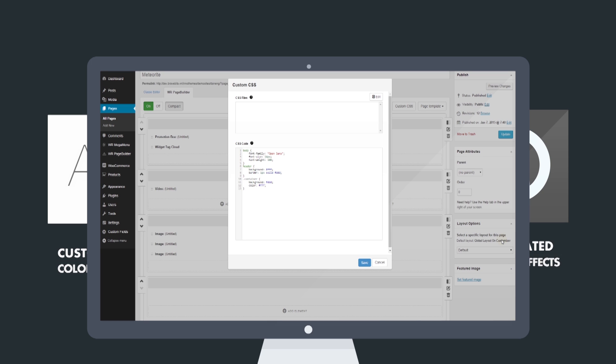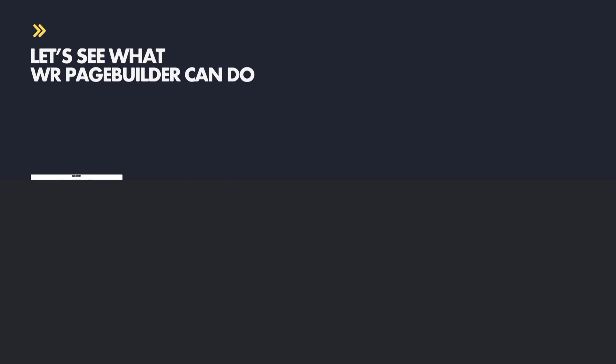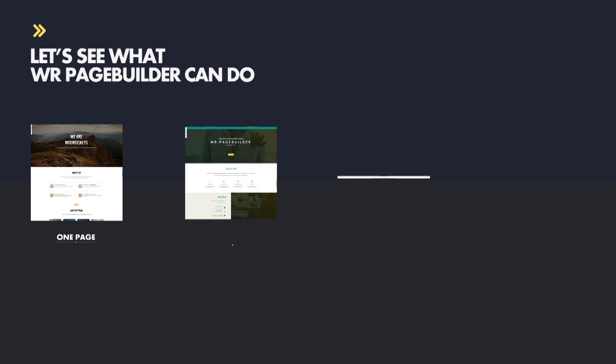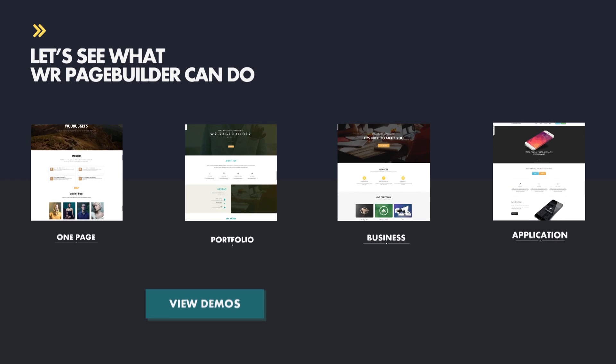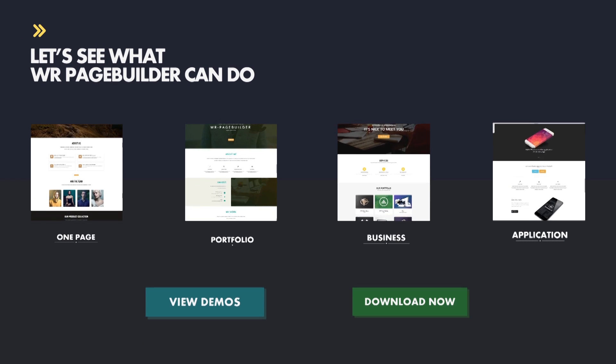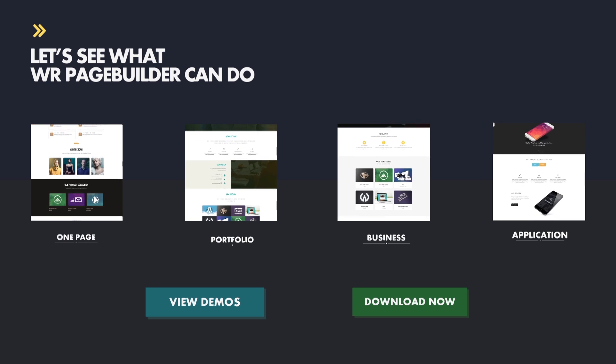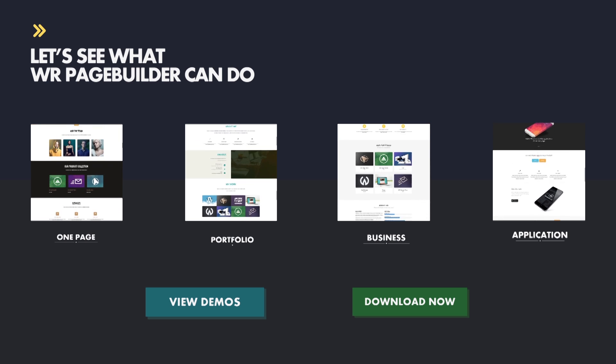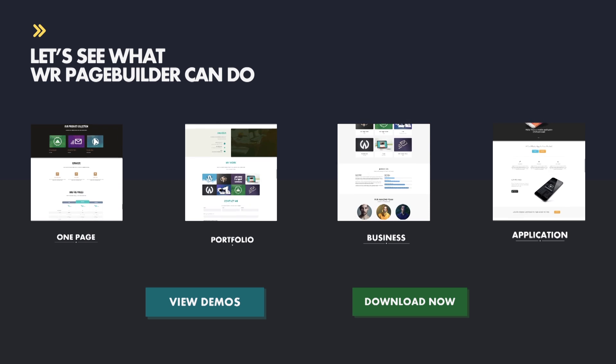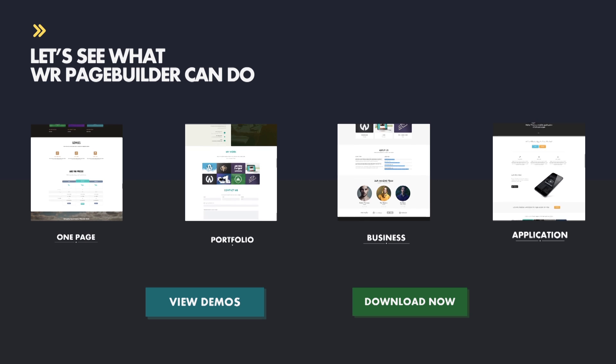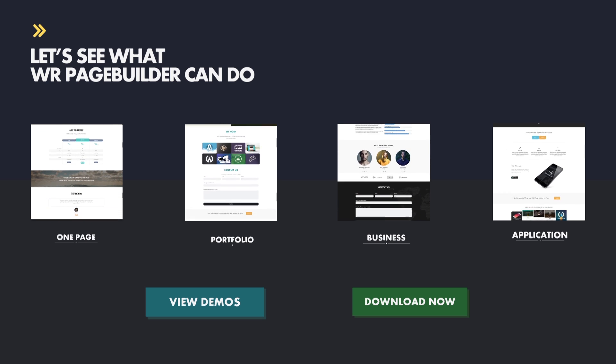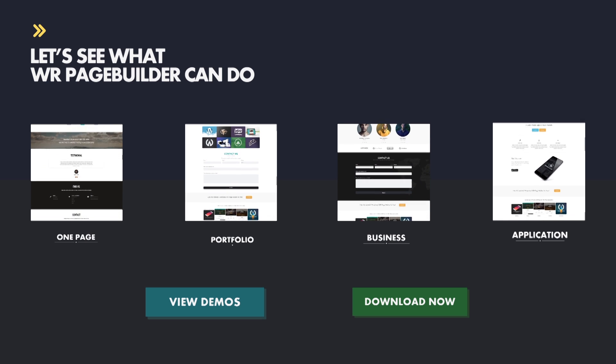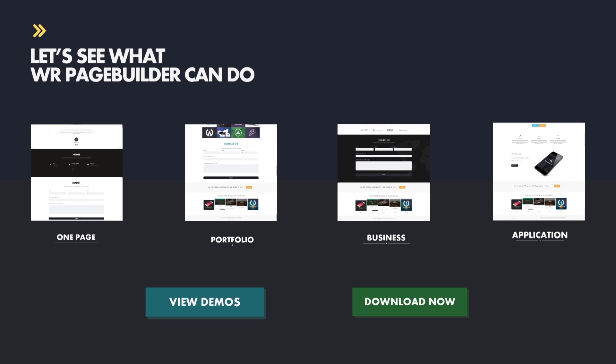If you are not persuaded, then check Page Builder's beautiful demos below and learn more about the plugin. If you like it, download it now from WordPress.org. Page Builder is entirely free, with custom support and lifetime updates for the plugin. Bring your website to a whole new level with Page Builder now.